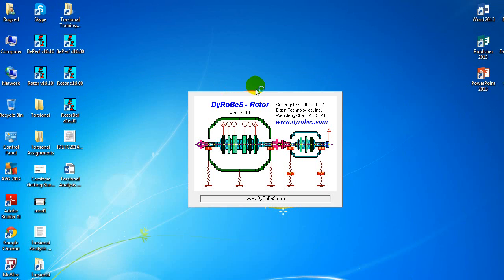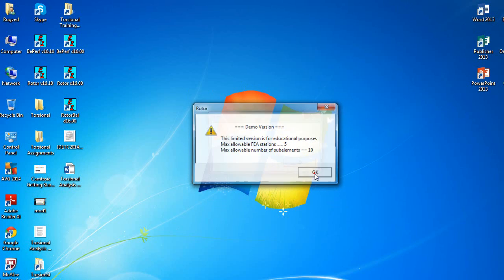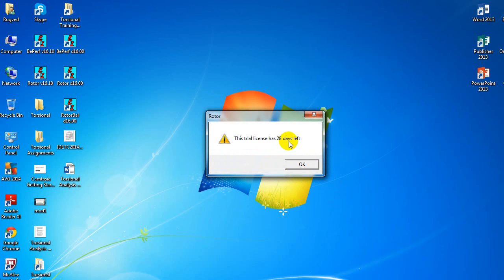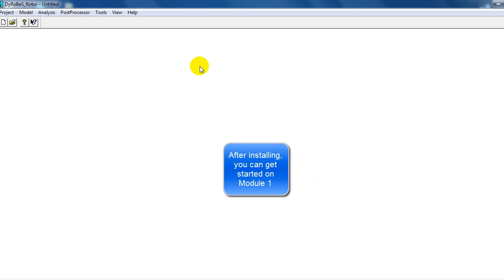We will be focusing our work on Rotor D16, so go ahead and click on that. It'll show you that we're using a demo version for educational purposes. We have a maximum allowable FEA stations of five and a maximum allowable number of sub-elements of 10. I installed mine two days ago, so it shows my trial license is 28 days left, but in your case it should show 30 days left. Hit OK and it'll open up DiaRobes — we're good to go, we're ready to start this course.